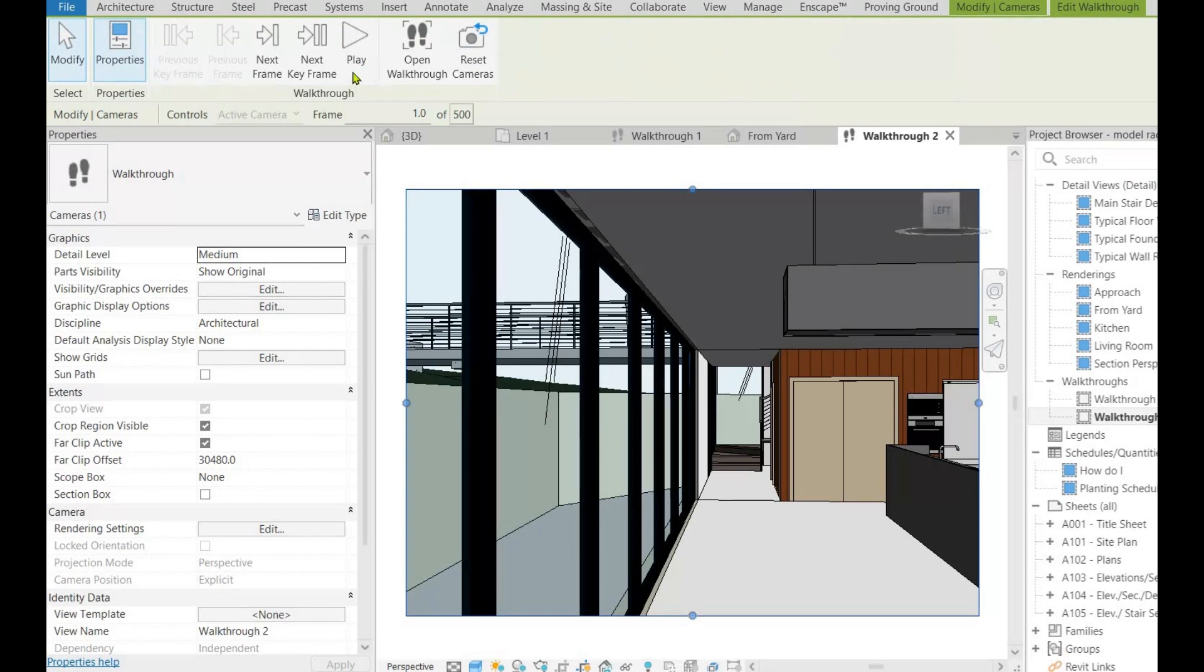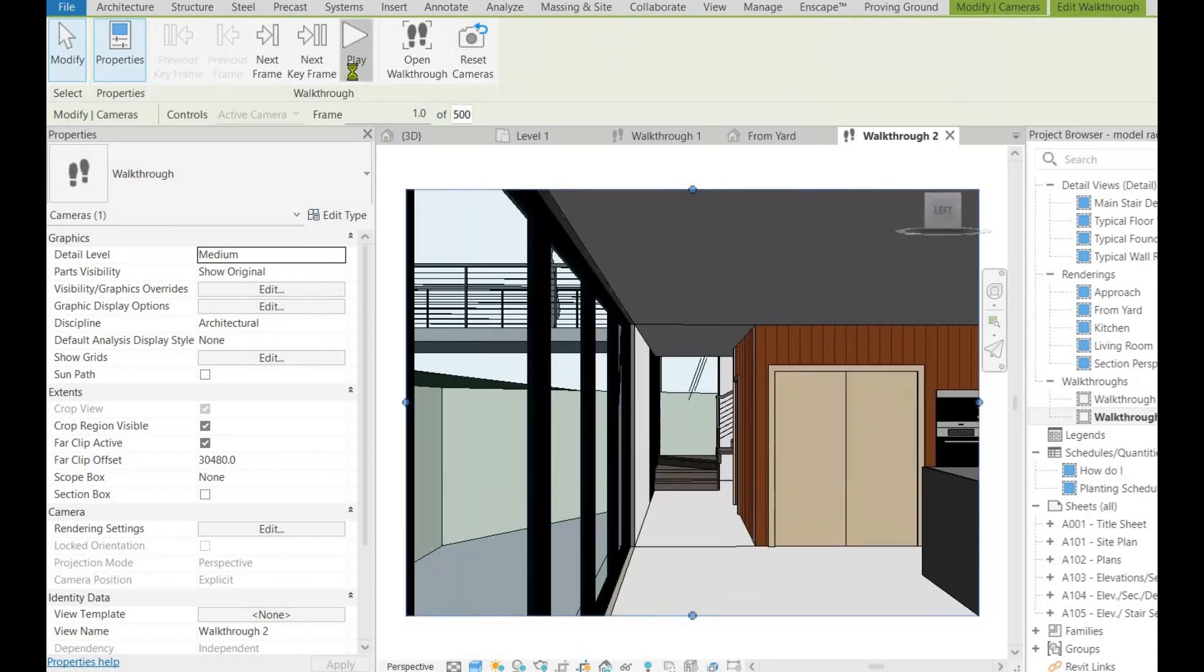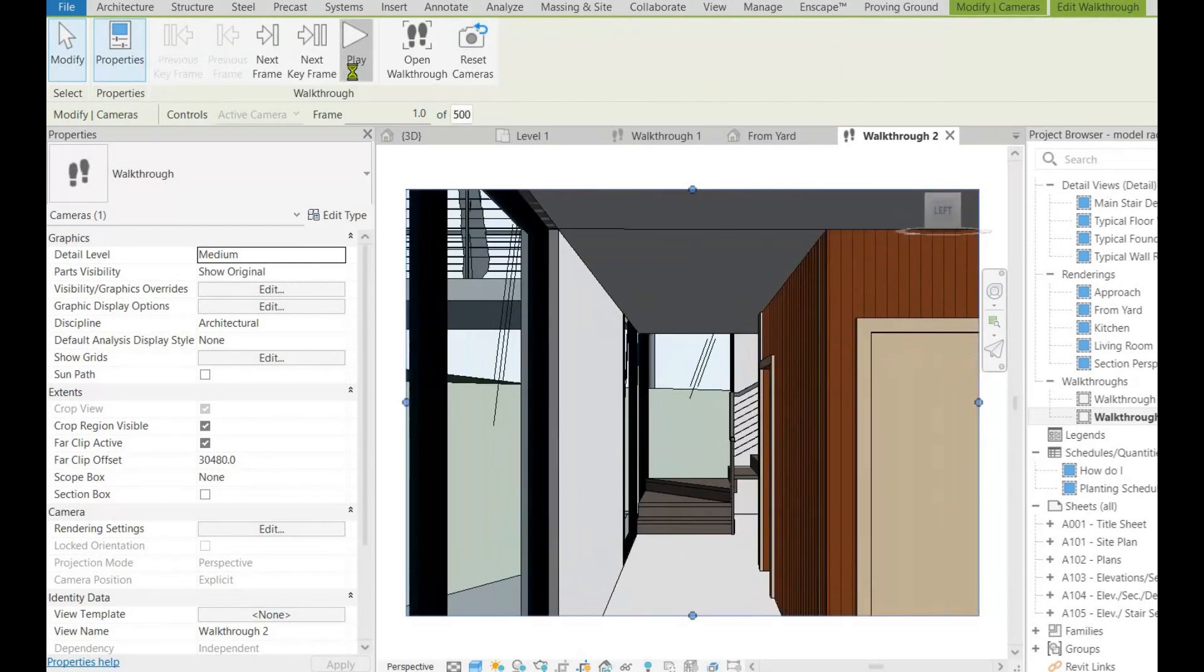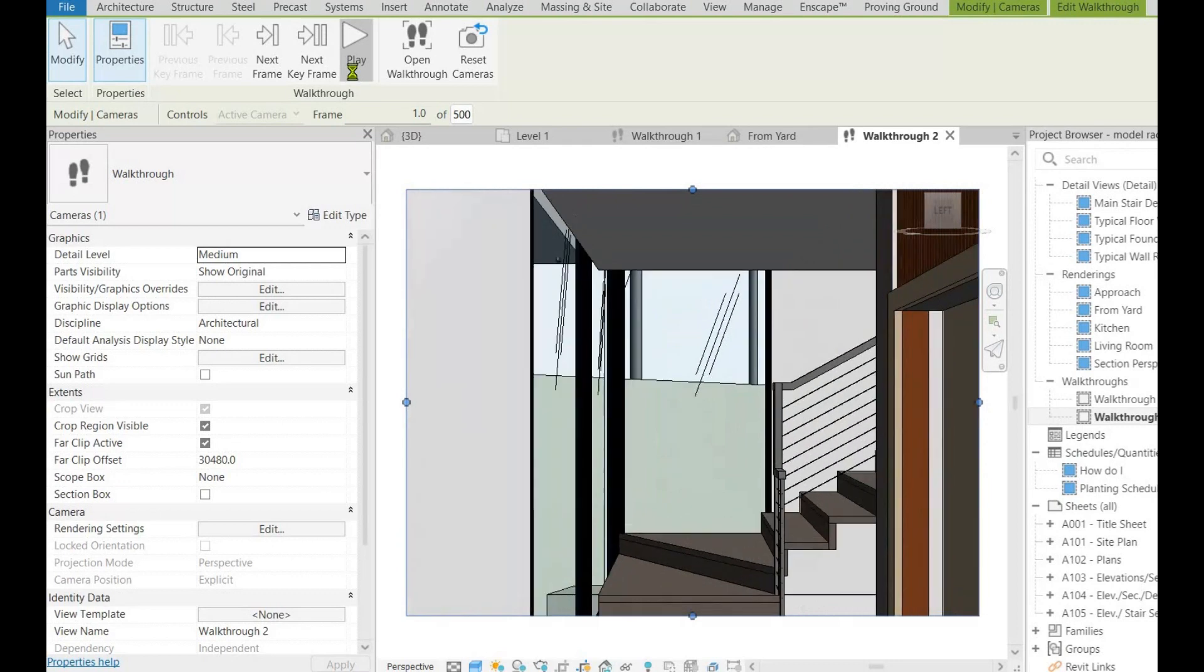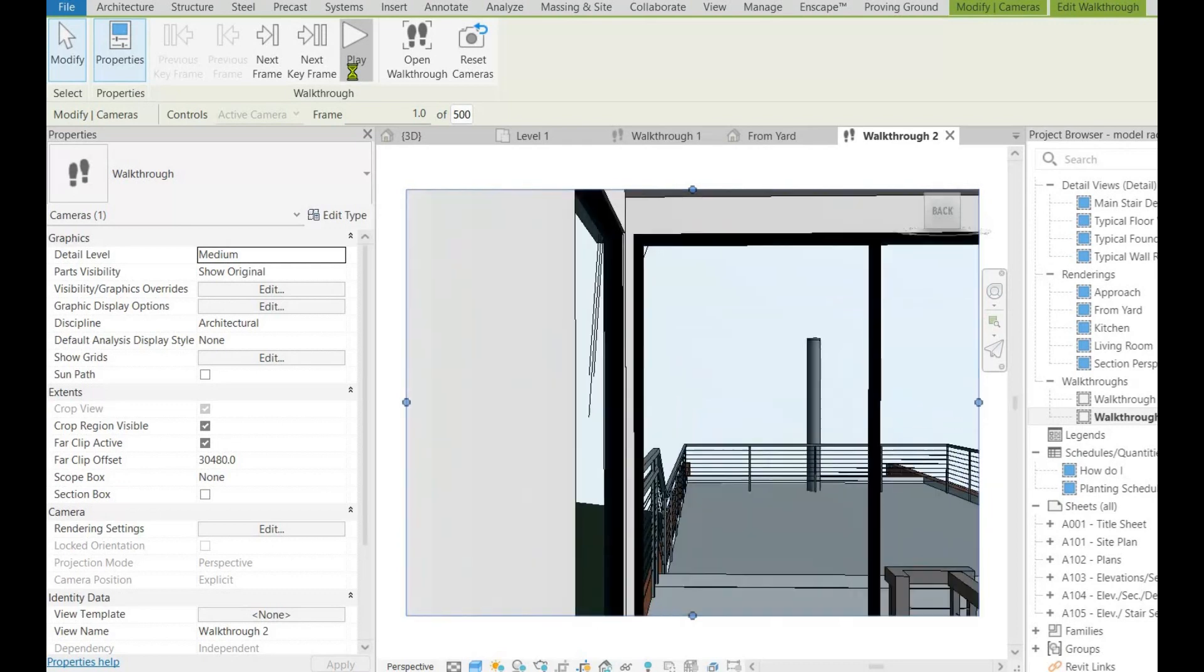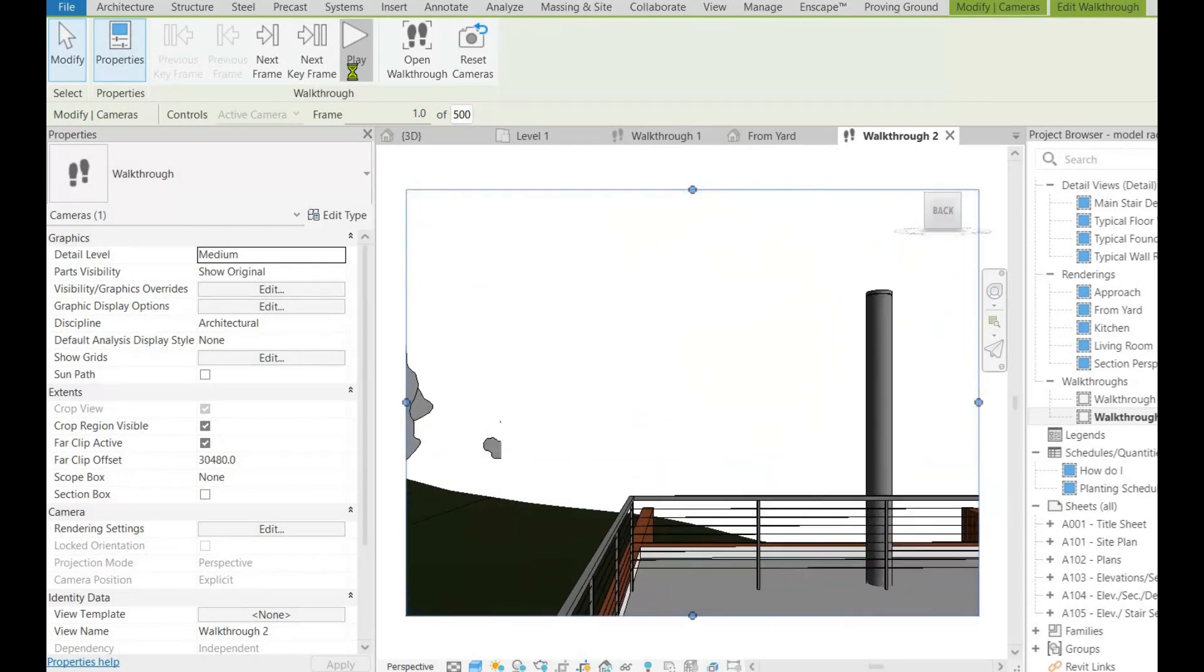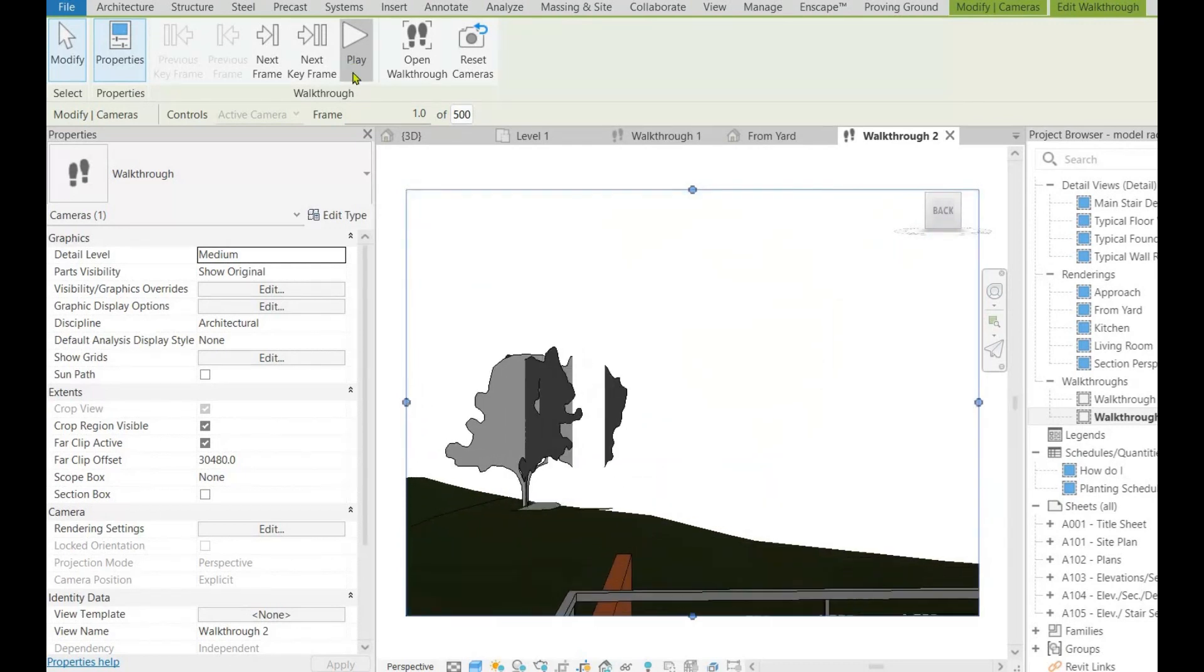Today in Revit using a sample model, we will try to climb up a staircase from one level to another. Currently we are in plan view level 1 and will try to reach level 2.